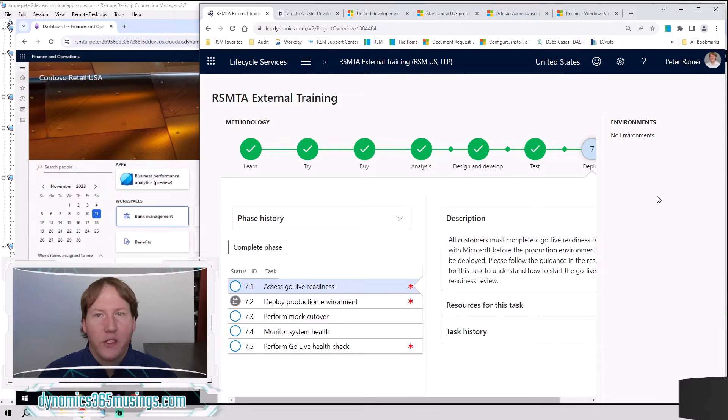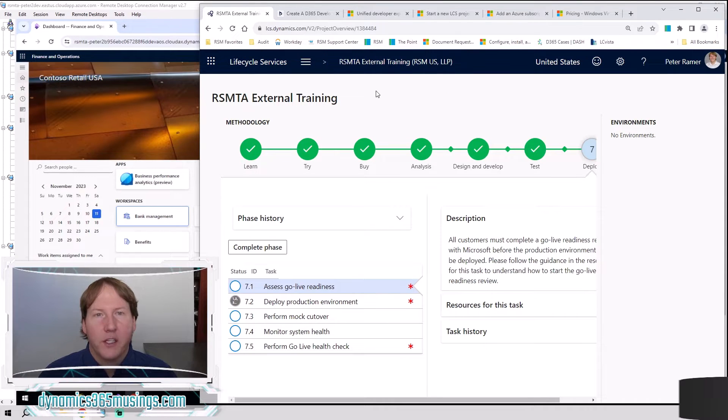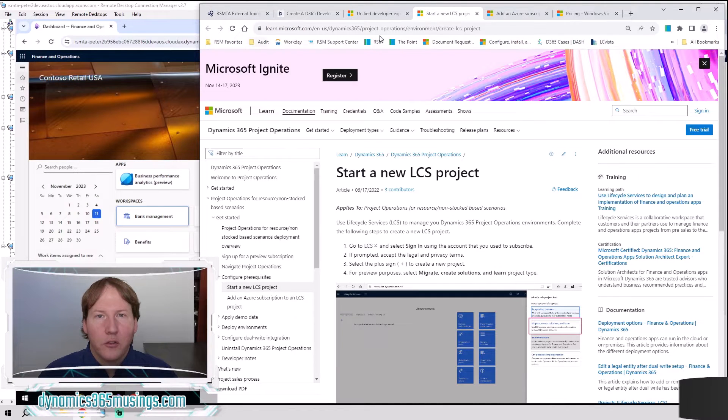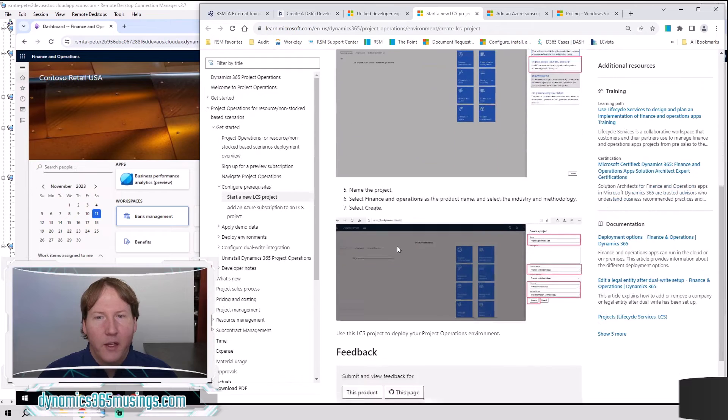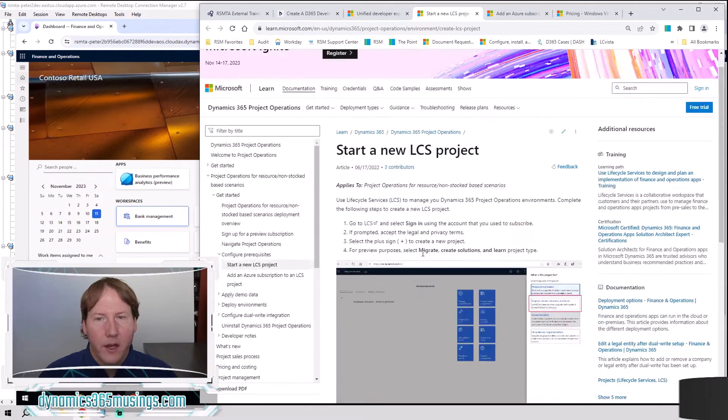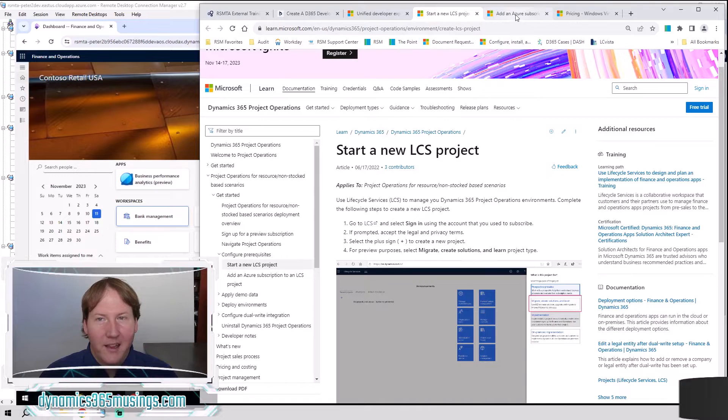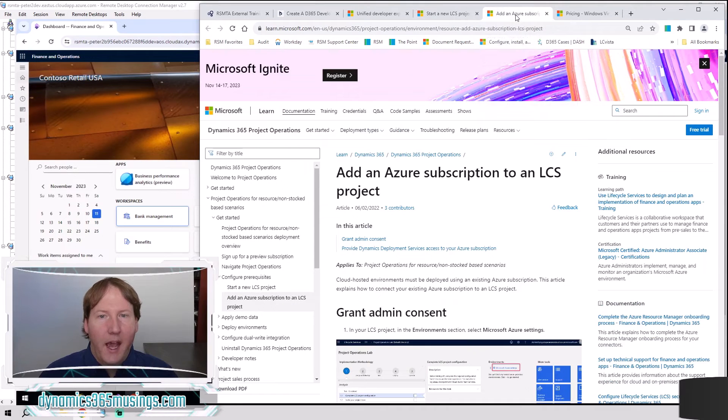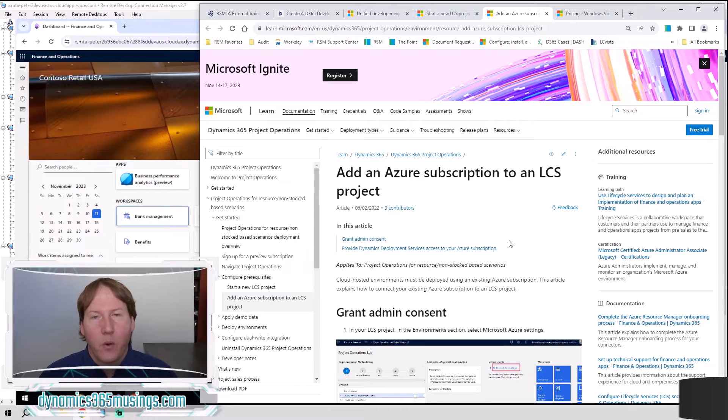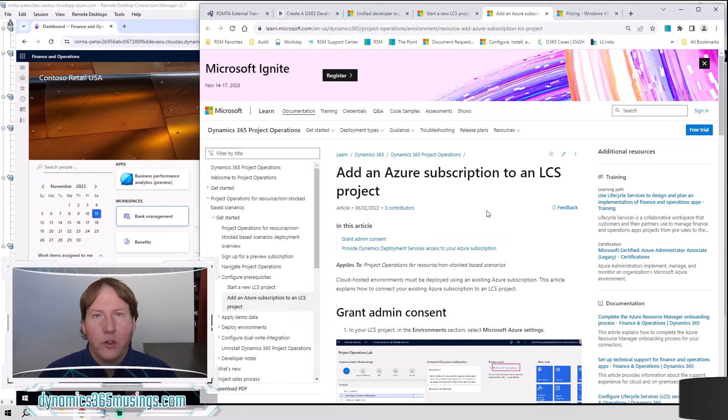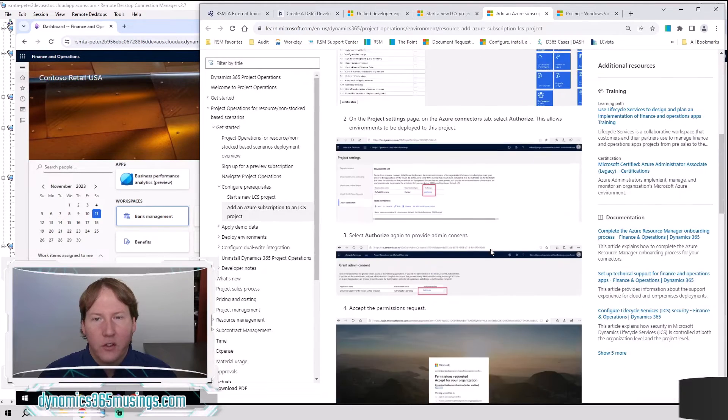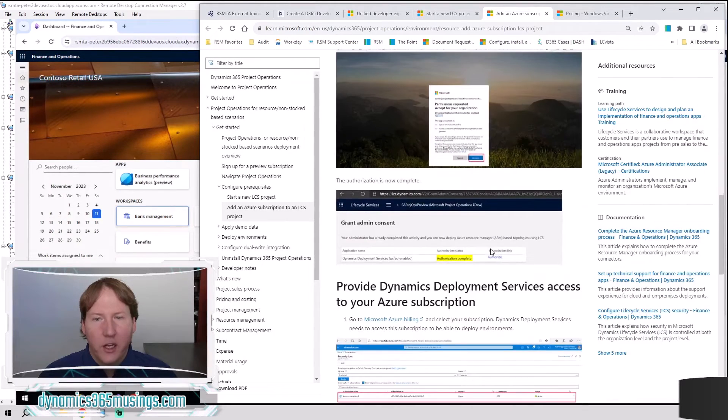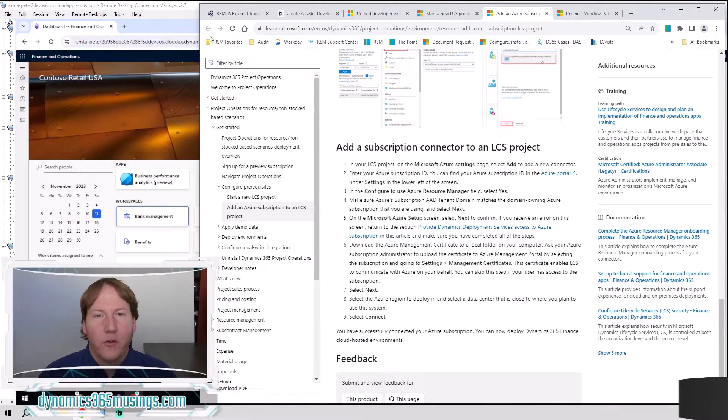Okay, so the first step is you need an LCS project. What we're seeing right here is an LCS project. If you go to lcs.dynamics.com, I recommend you look at this Microsoft Learn page on how to create a new LCS project. It'll walk you through the steps of creating a new project. The next thing that you need to do is add an Azure subscription to that LCS project because what we're going to do today does cost some Azure money to host that cloud-hosted VM. So you'll have to add an Azure subscription to your project. And again, these are the steps. I just recommend you follow them from the Microsoft Learn site.